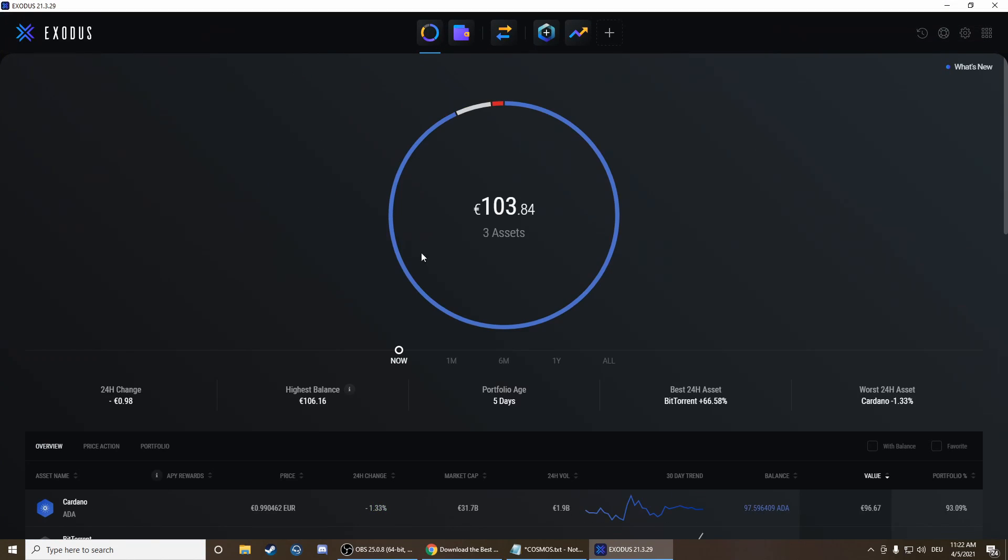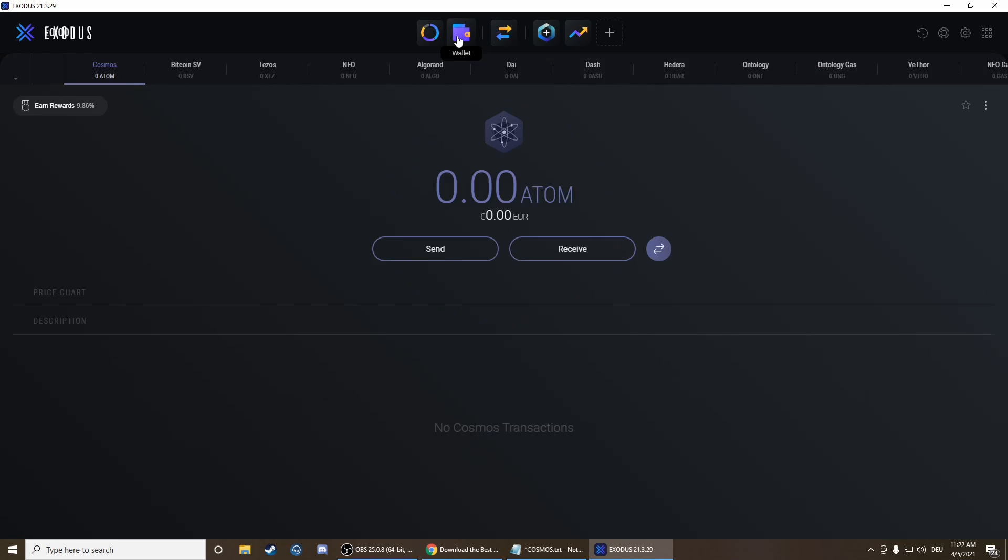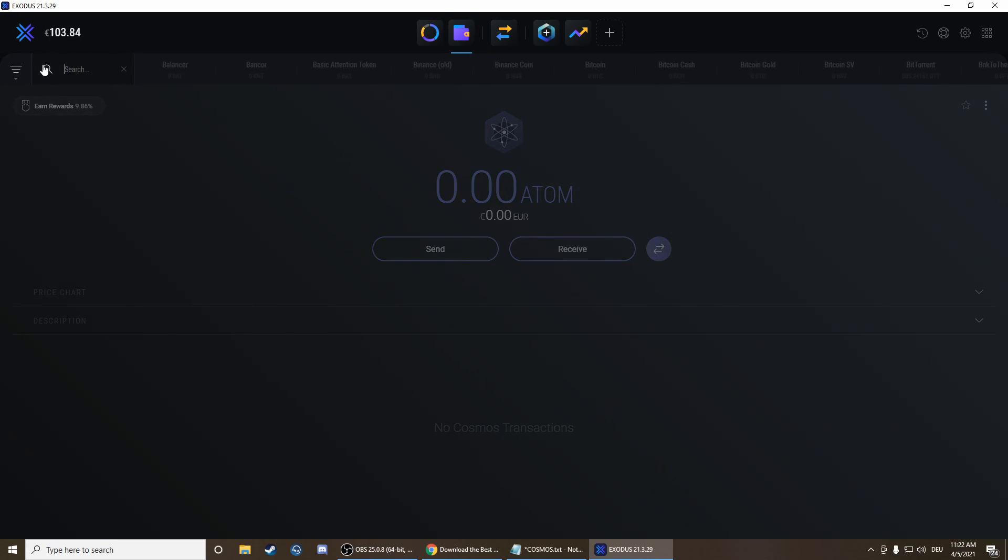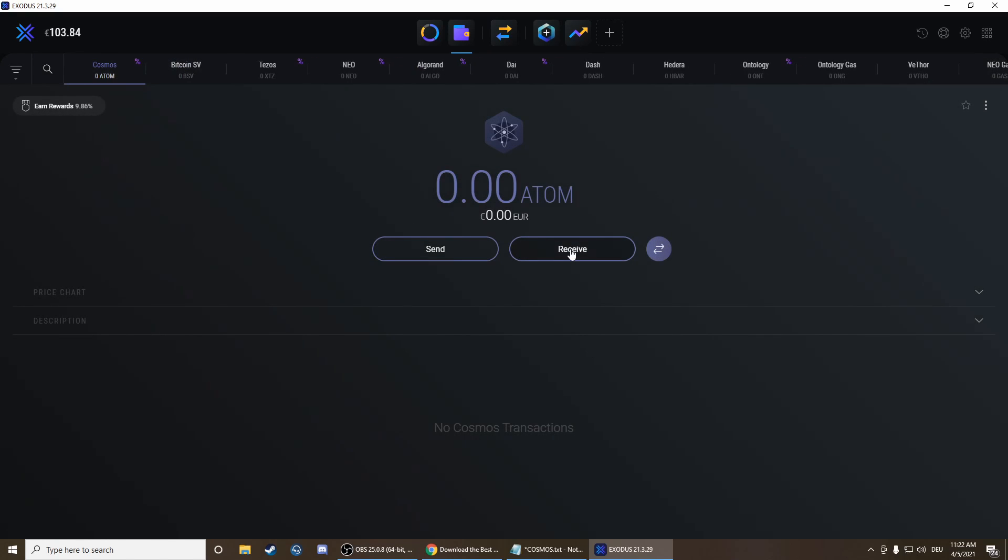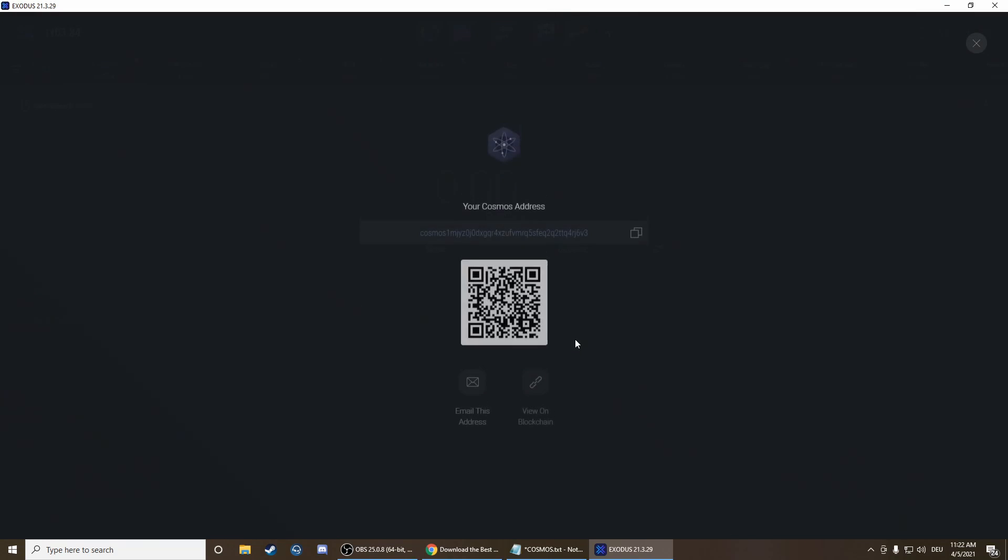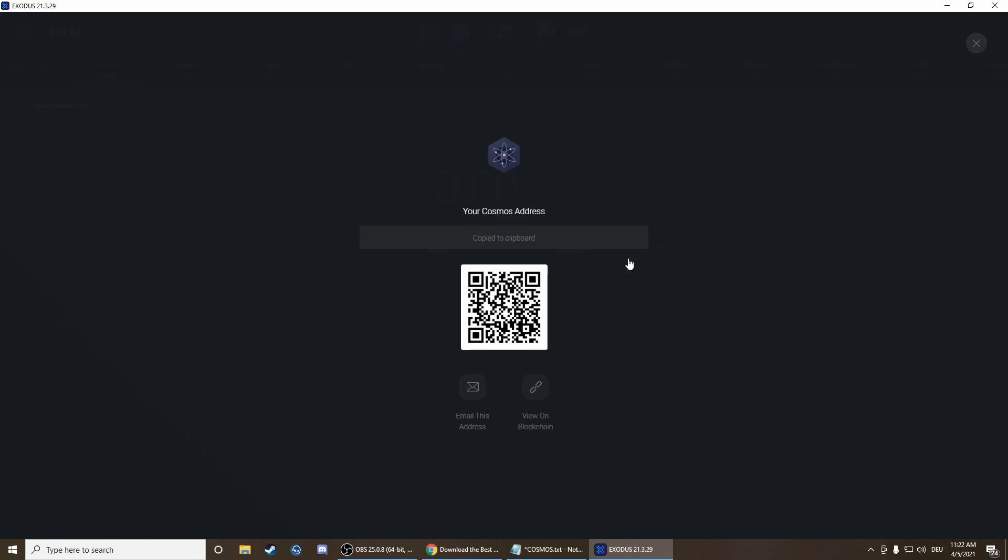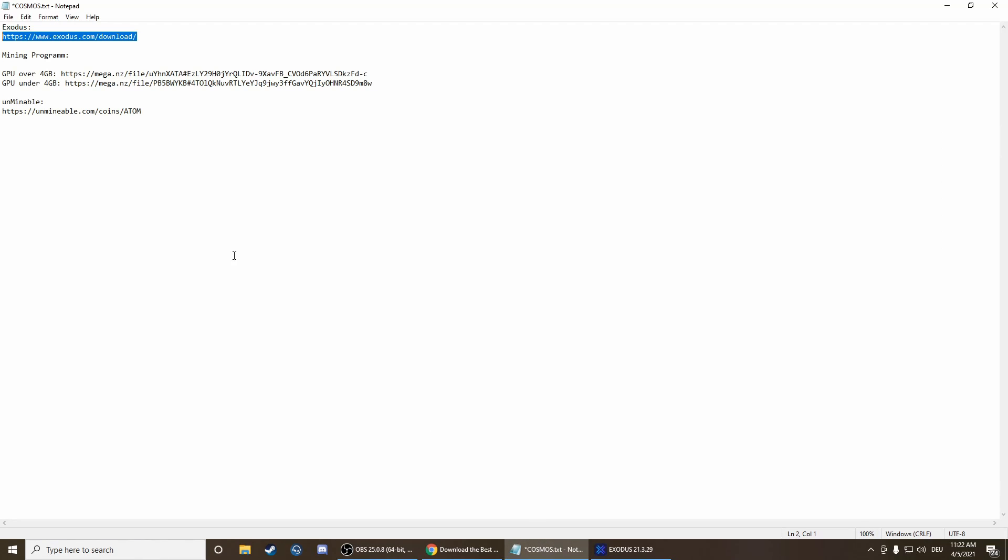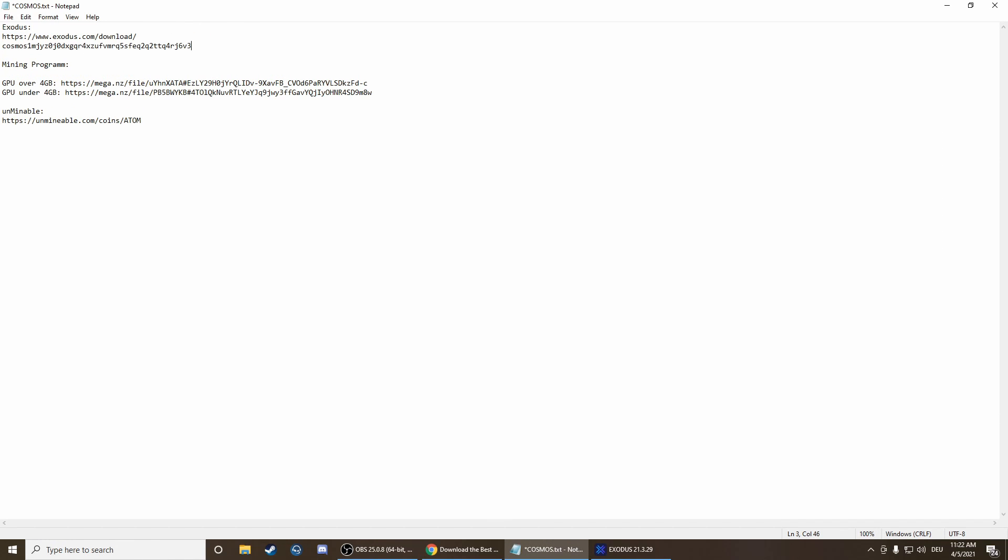Then we can open it. Press on top on wallet and here we search for Cosmos, then press receive and copy that link. We're going to need that link later, so we first put it here and then we can get it later again.